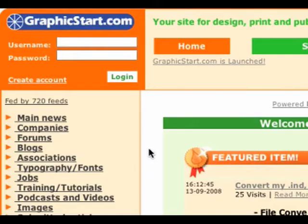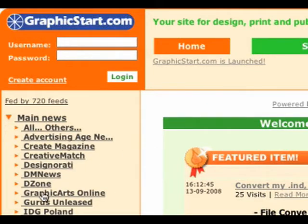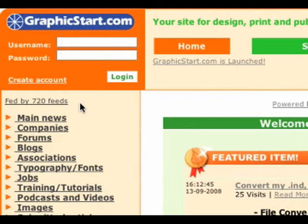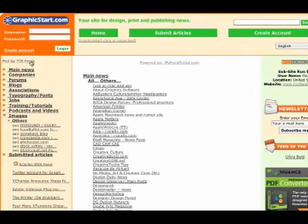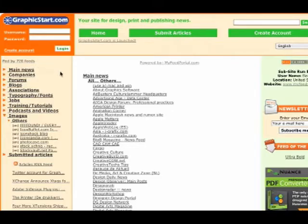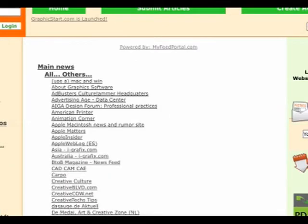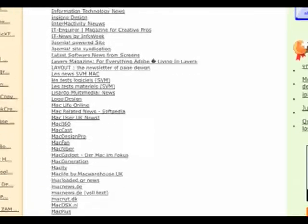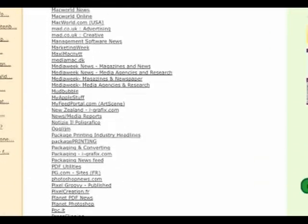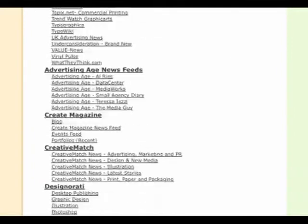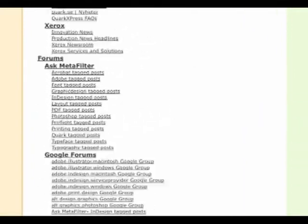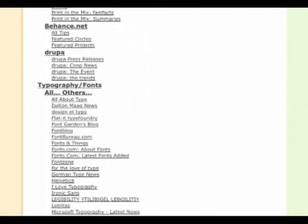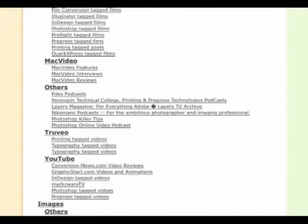All of the articles on GraphicStart.com are fed by more than 700 of these hand-picked feeds, blogs, websites, etc., that are truly all about the graphic arts industry, design, print, and publishing. As you can see, there is a link here to an overview of all of these feeds. On this page, you see all the feeds that have been hand-picked or chosen, and they all specialize in design, print, and publishing news in one way, shape, form, or another.